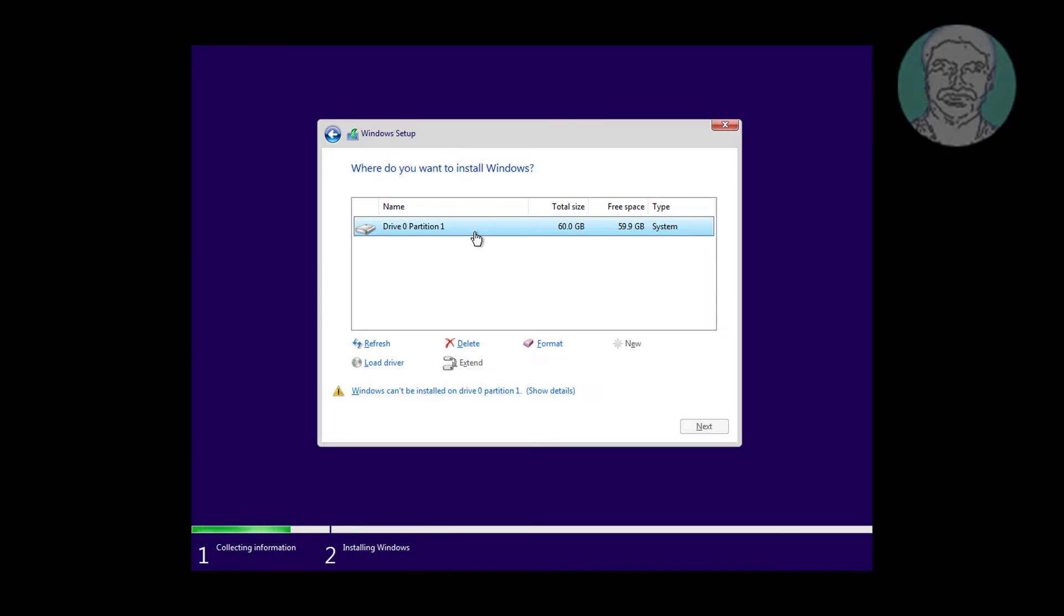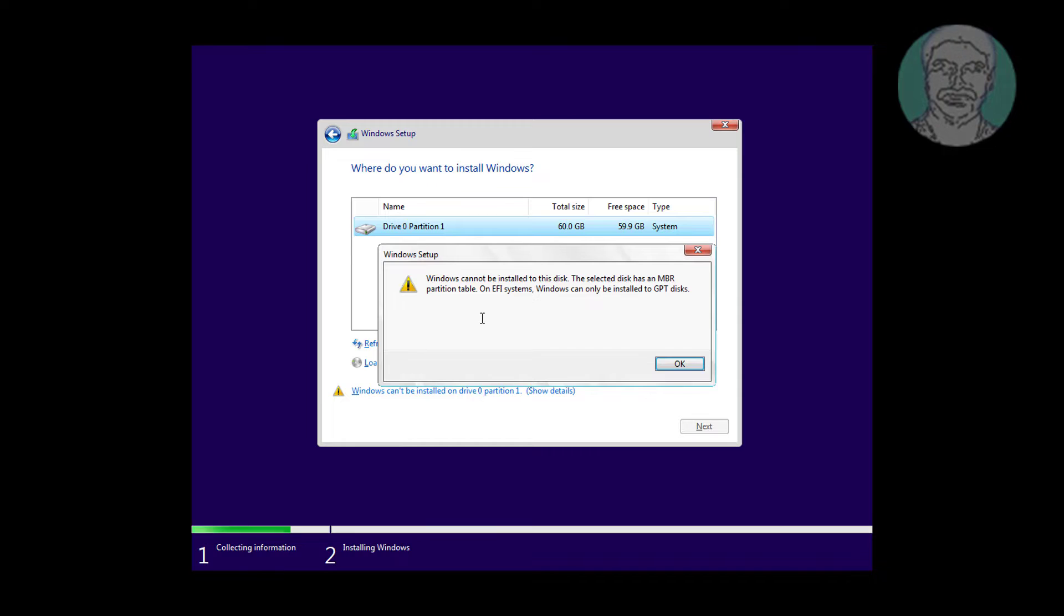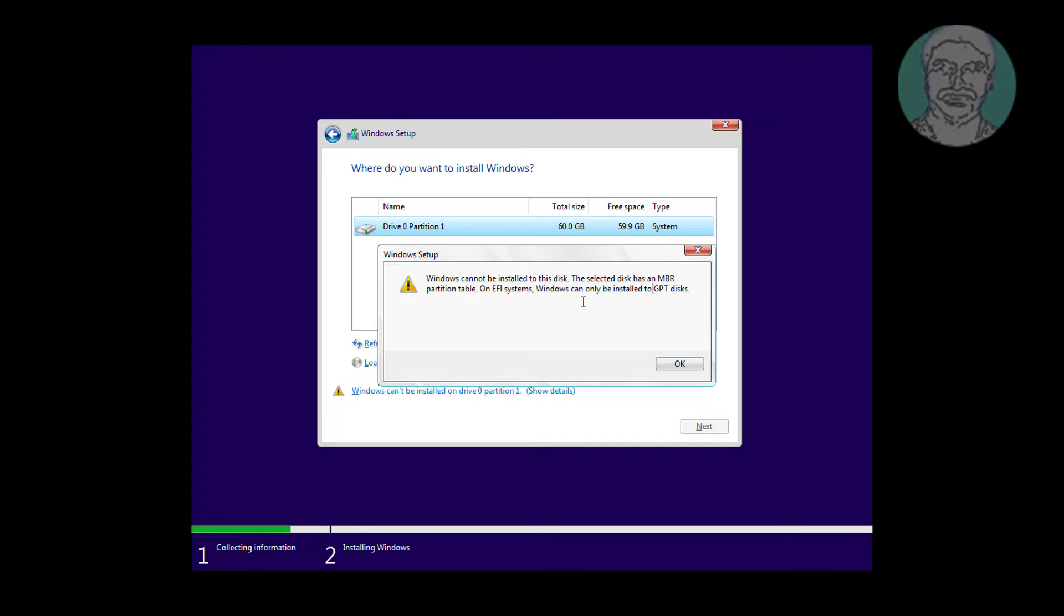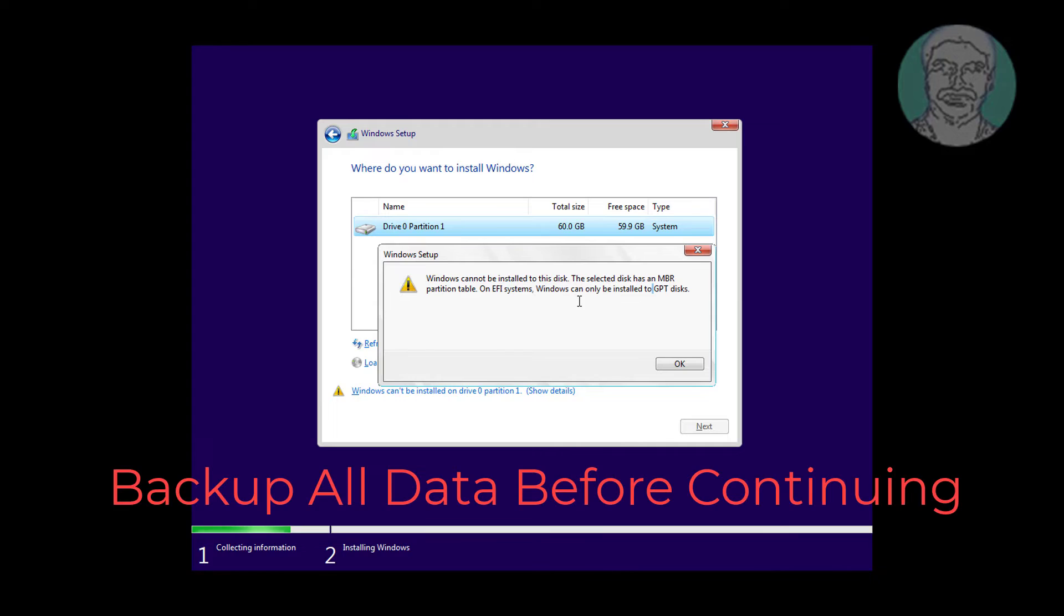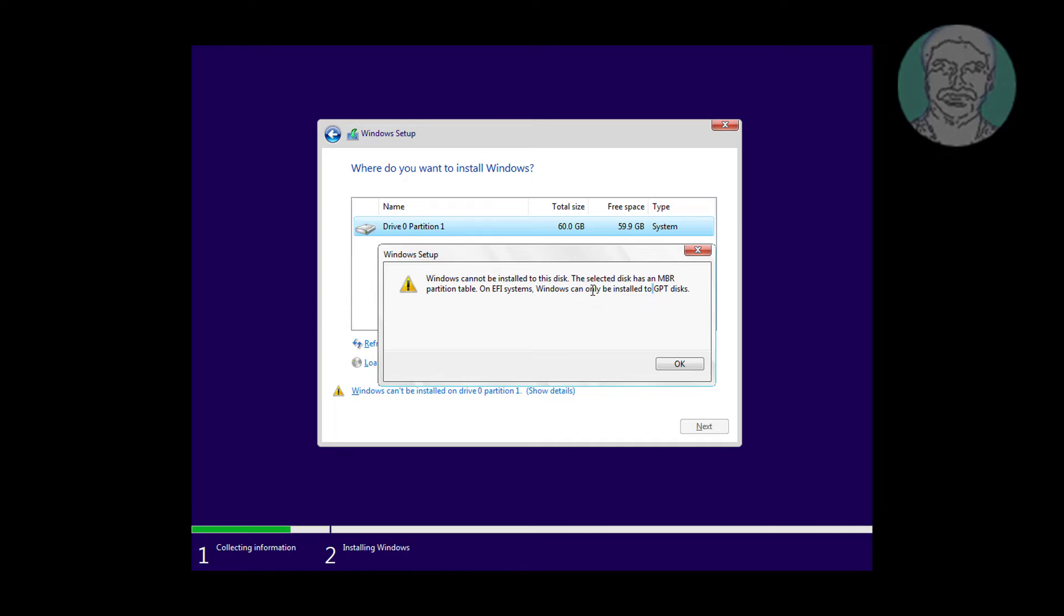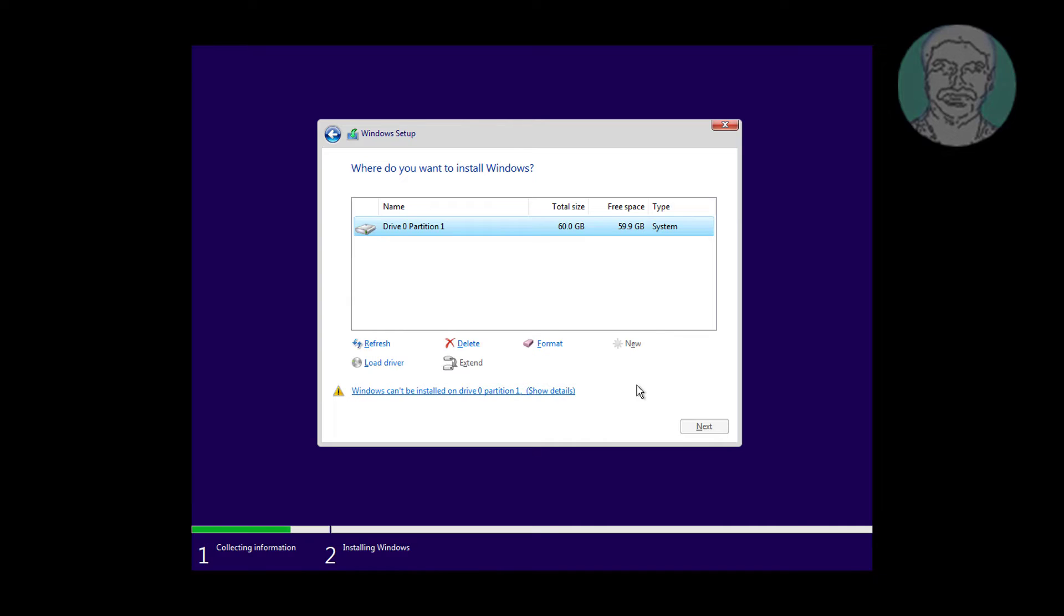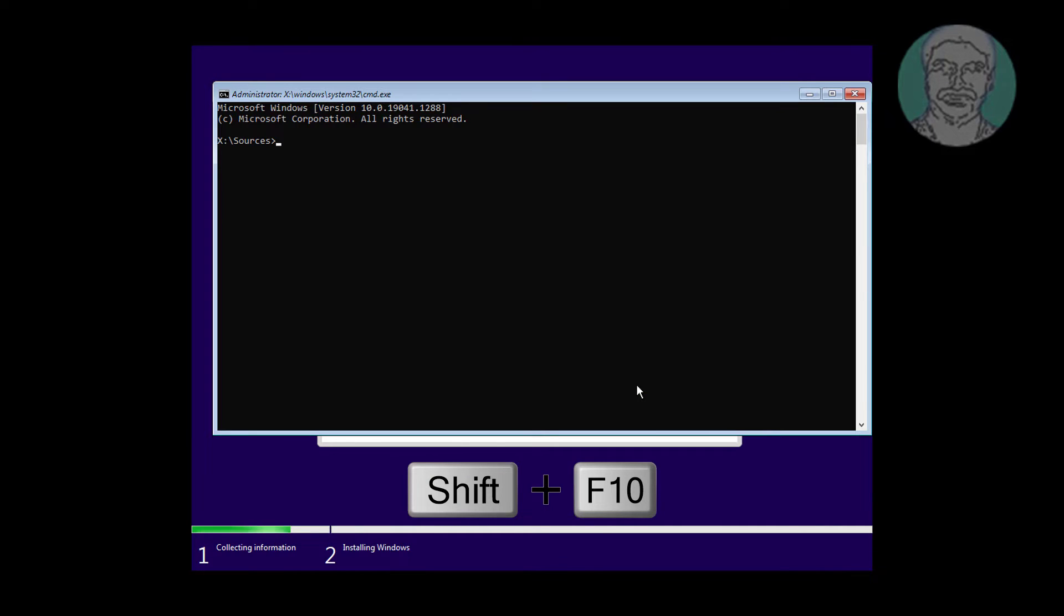Windows can't be installed on drive 0 partition 1. Backup all data before continuing. Press SHIFT and F10 keys to get command prompt.